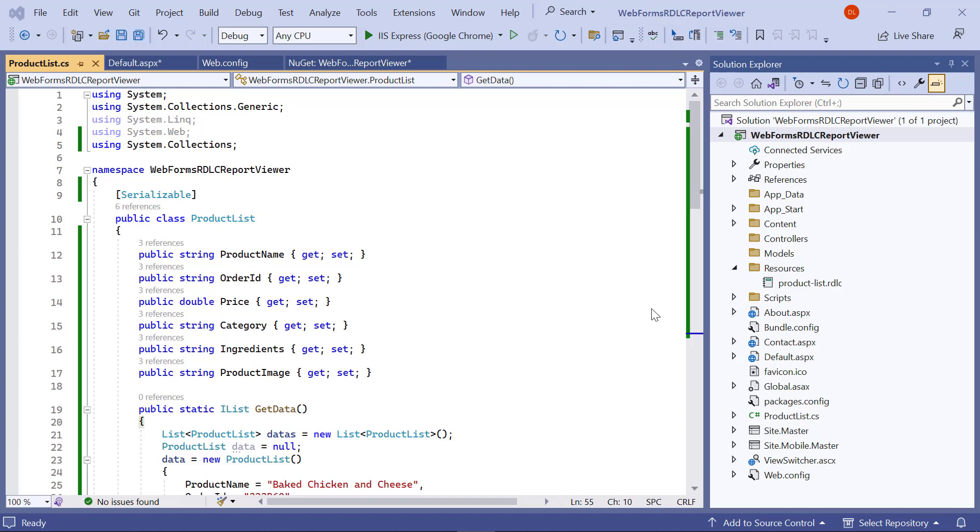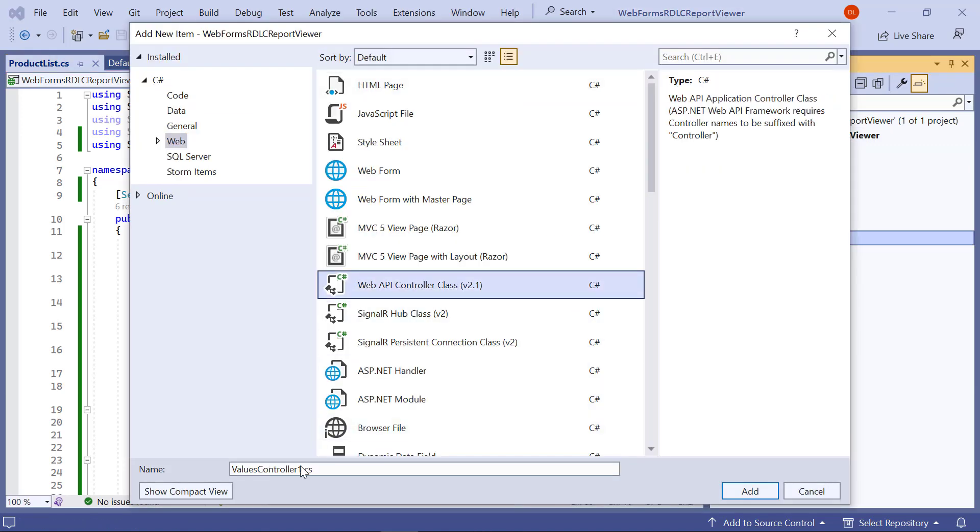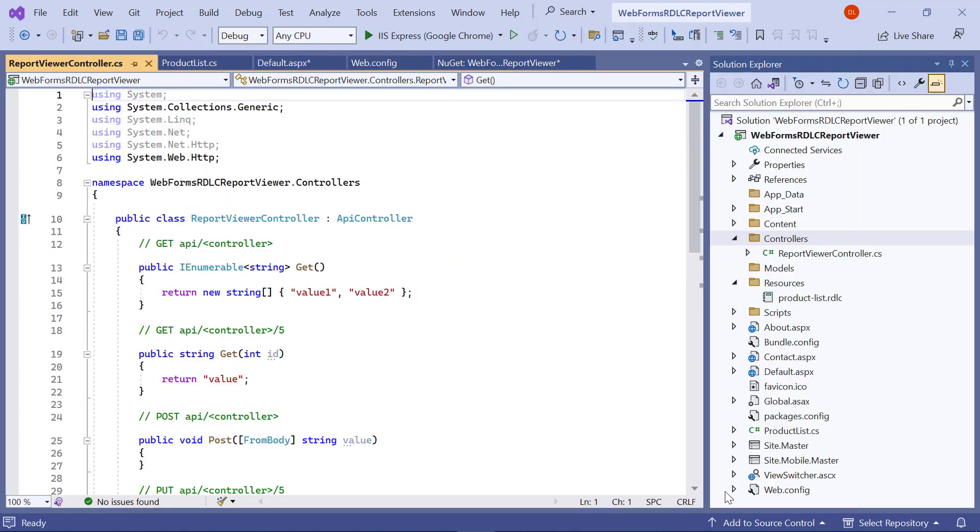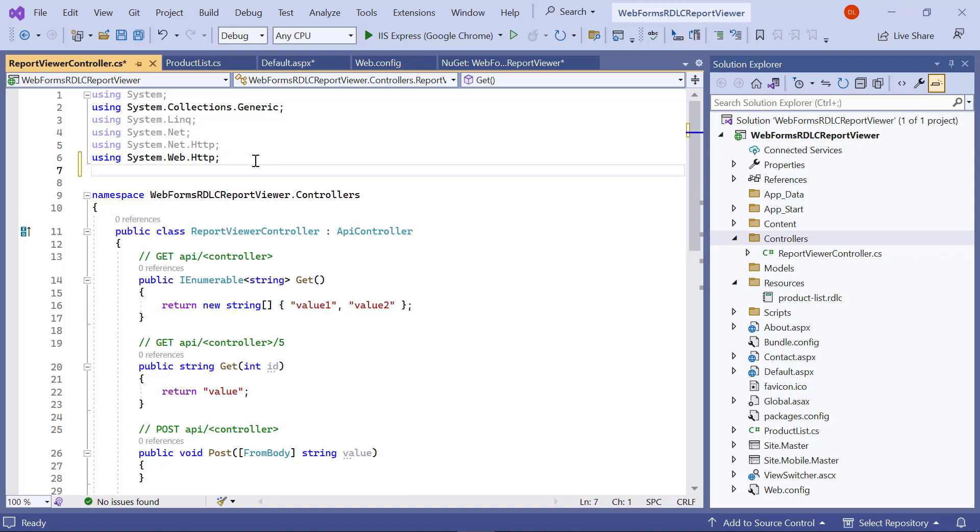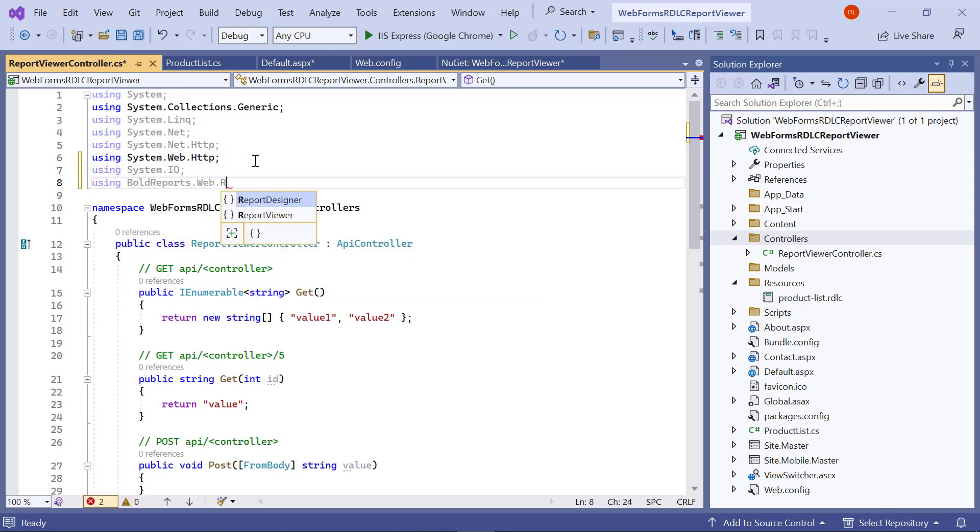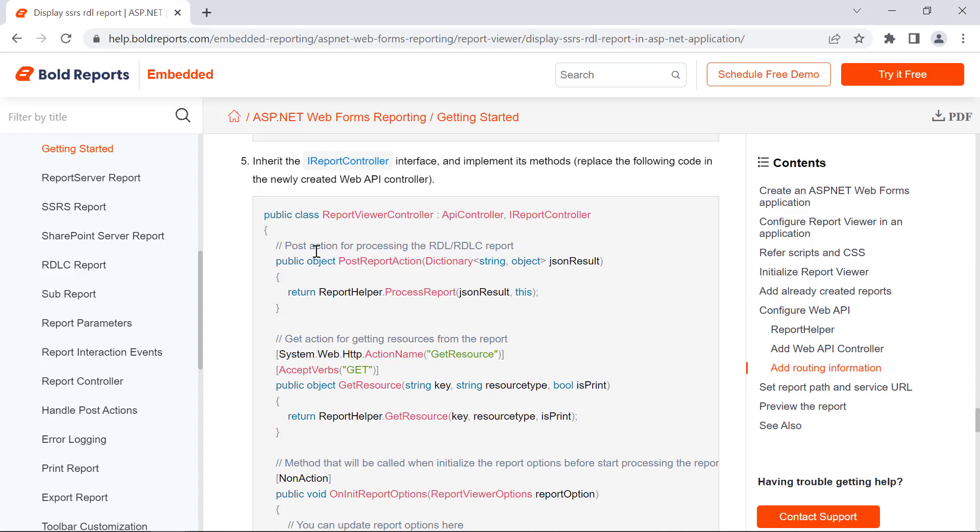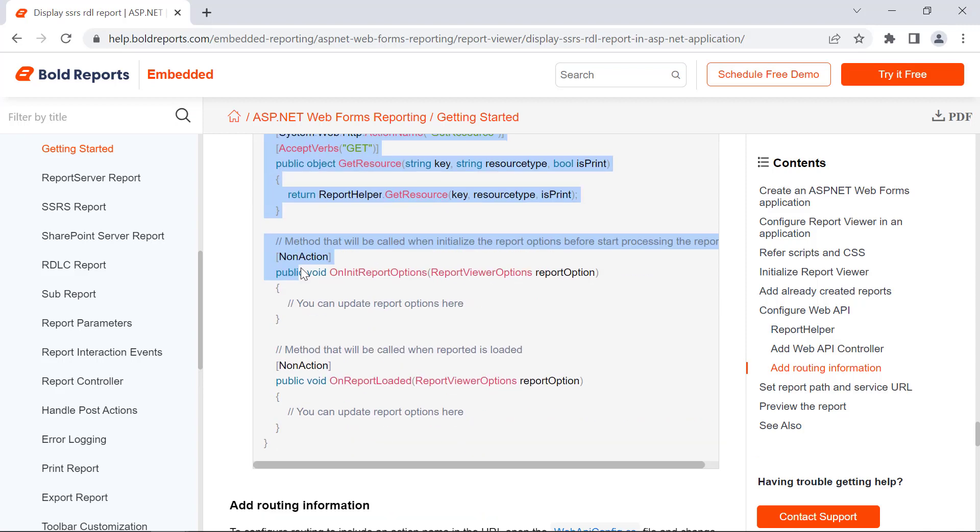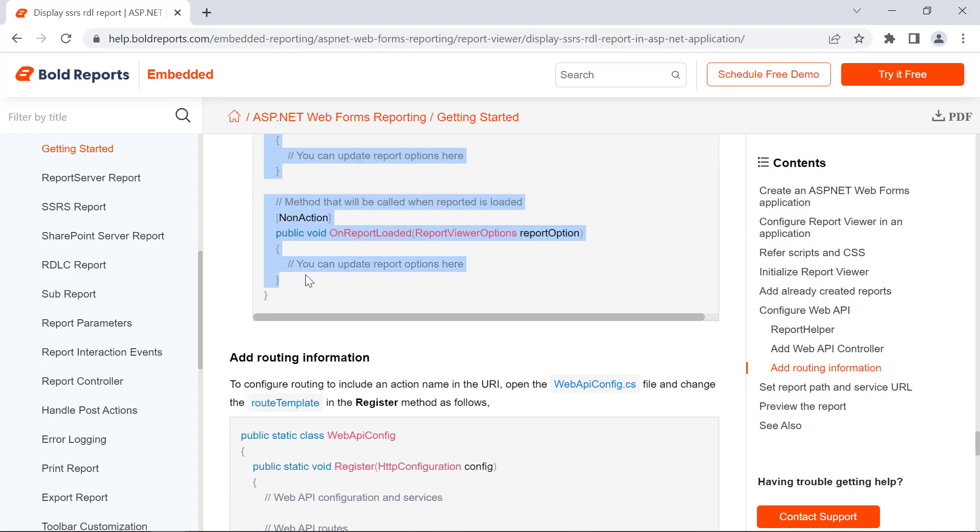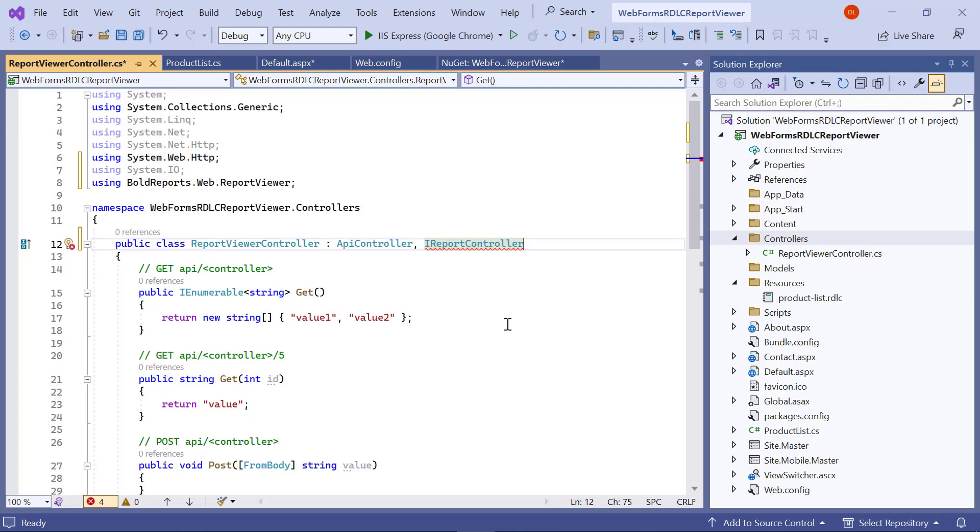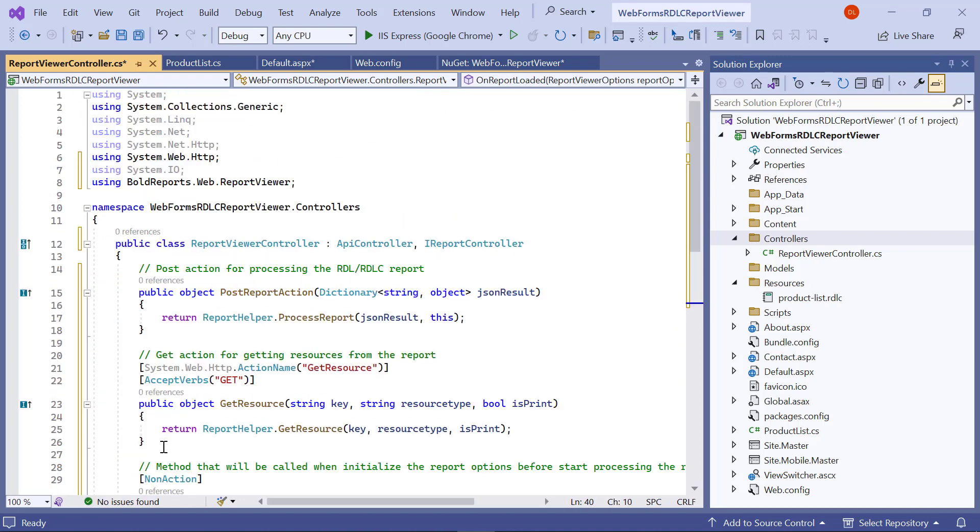Next, I need to configure the web API. The ASP.NET WebForms report viewer requires a web API service to process RDL, RDLC, and SSRS report files. I create a new file and name it reportViewerController.cs inside the controller folder. In the controller file, add the necessary using statement, then inherit the iReportController. Next, copy the necessary variables and methods from the documentation and paste them inside the reportViewerController class.